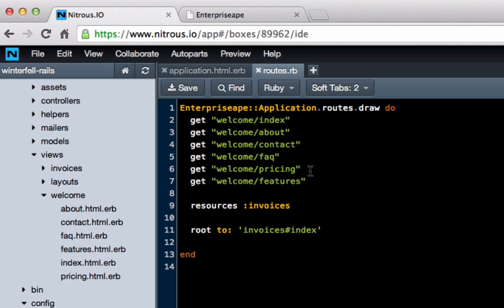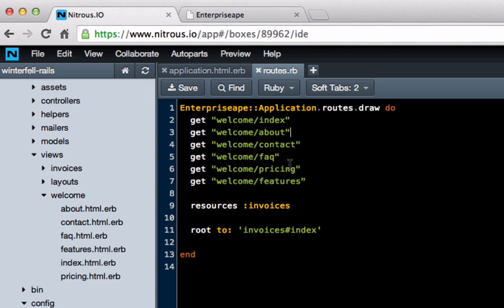These aren't really functions as much as they're just static pages. The way I usually have my enterprise apps set up is that dynamic things — like generating invoices, purchase orders, sending out email alerts — usually have resources associated with them. Static pages I just usually leave like this. You can play around with it and see what works best for you, but this is the way that I like it.